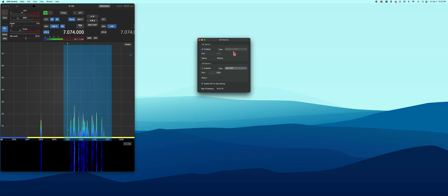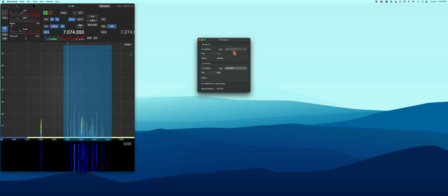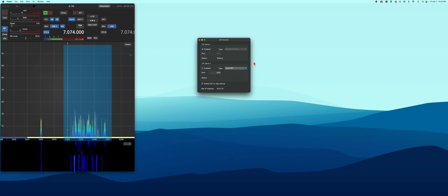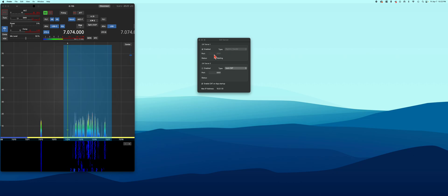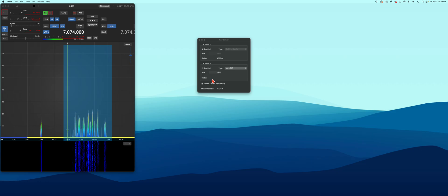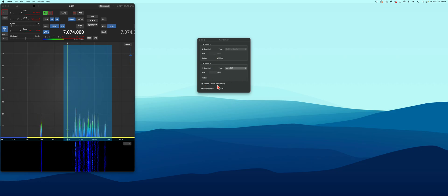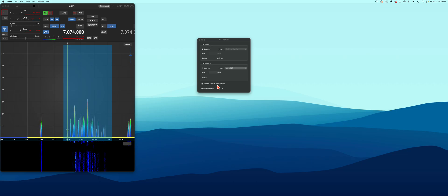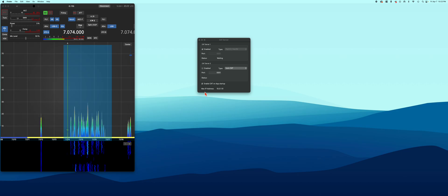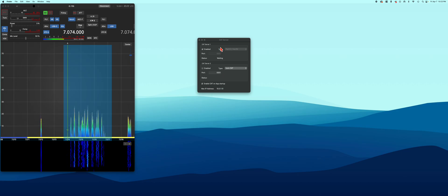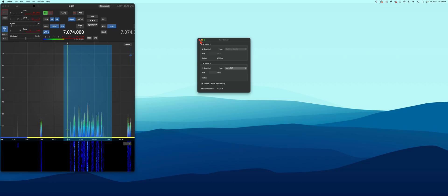First, you want to make sure your CAP server is enabled. The type that you want to have is Rig Control slash Hamlib. I know there's ICOM and Kenwood that you can pick from, but that's the one you want to pick. The port will automatically populate to 5001. I enable mine to start when I start the app, and you'll see your IP address for your network populate down here.